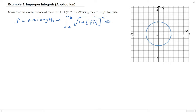So here's how we can approach this. We can measure the length of this curve from 0 to 1, and then multiply it by 4 to get the total length around the circle. So we're looking at just this upper part of the graph, and we need a function for this.